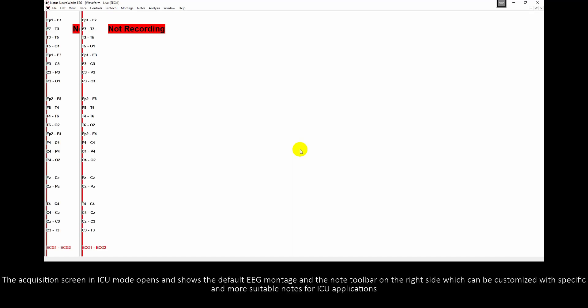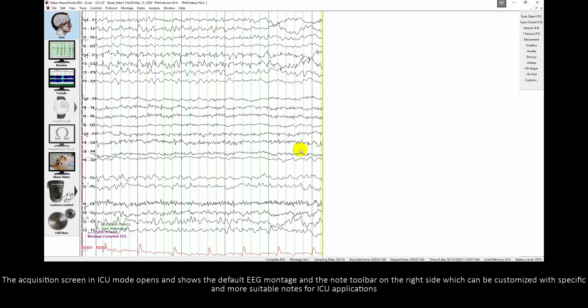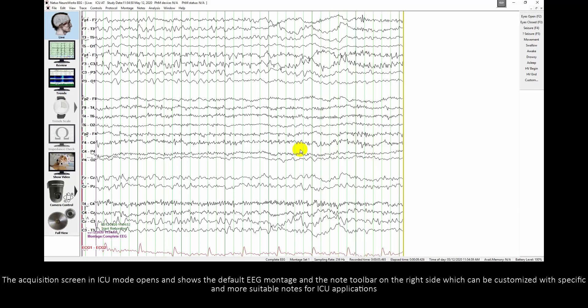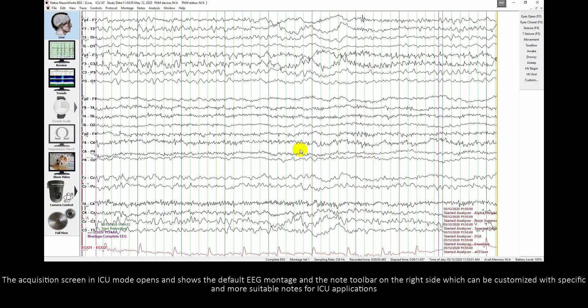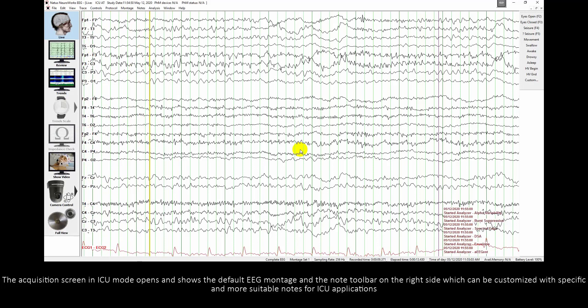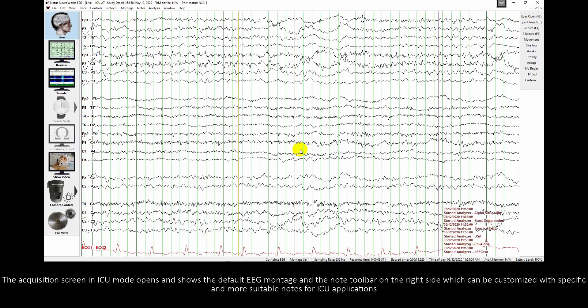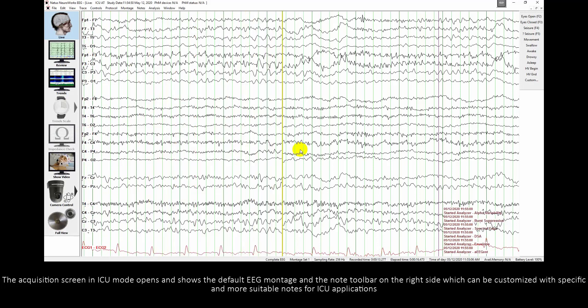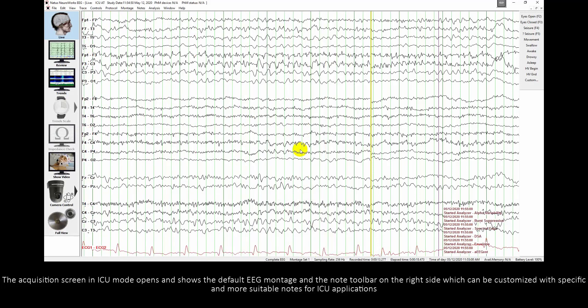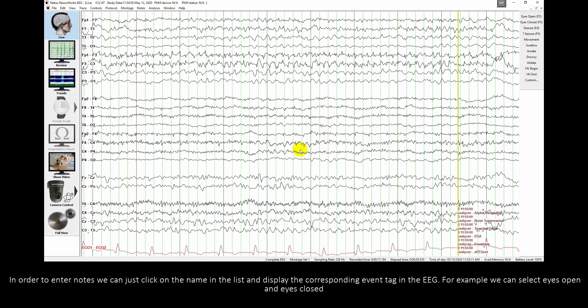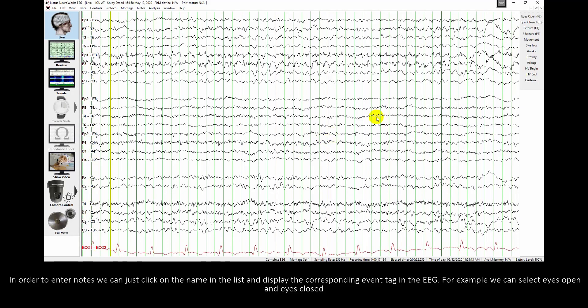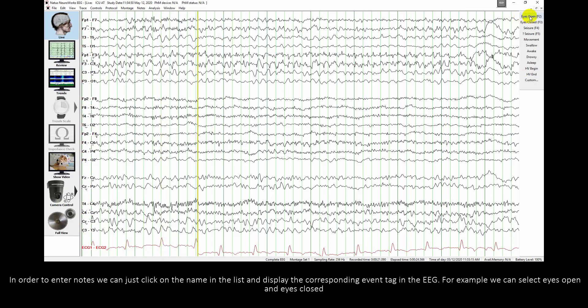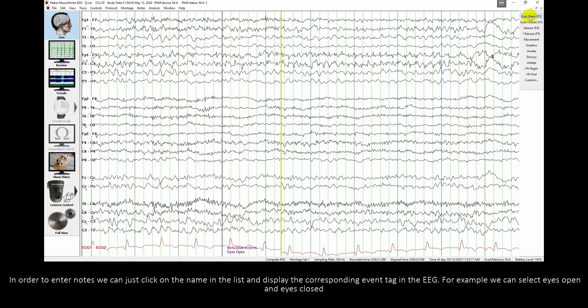The Acquisition Screen in ICU Mode opens and shows the default EEG Montage and the Node toolbar on the right side, which can be customized with specific nodes more suitable for ICU applications. In order to enter nodes, we can just click on the name in the list and display the corresponding event tag in the EEG. For example, we can select Eyes Open and Eyes Closed.